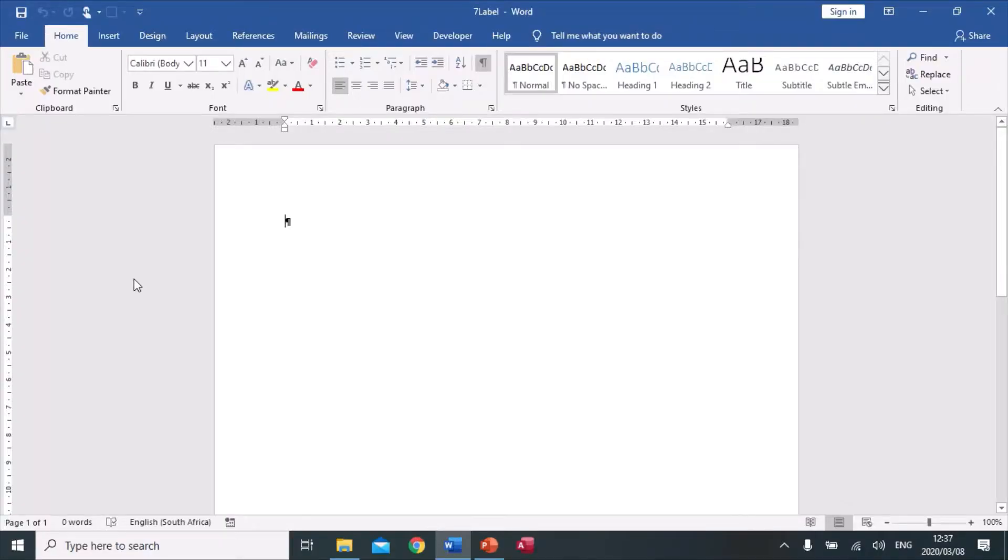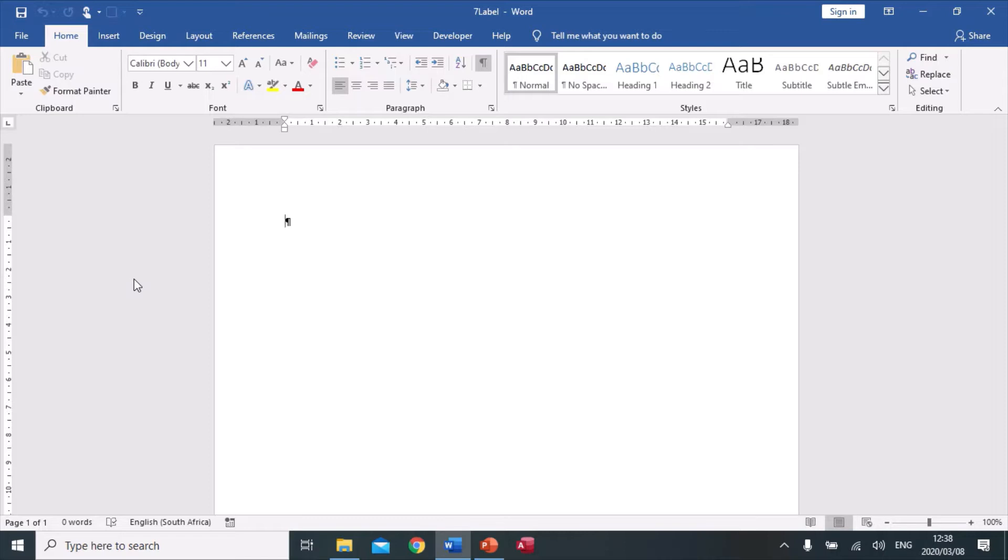Alright guys, this is question 7. This is the last question of the practical paper for 2018, and it's a total of 18 marks. Question 7.1 says open the 7 label word processing document, which I've done. It's a blank page. We need to create a mail merge document to create labels for the athletes with the following specifications.